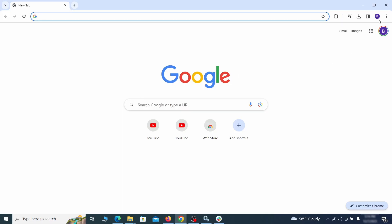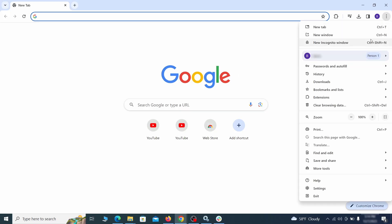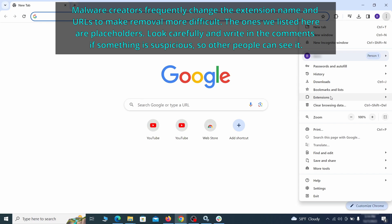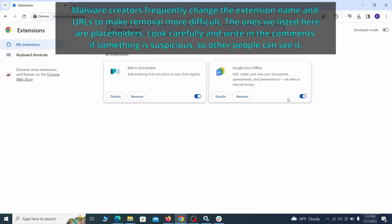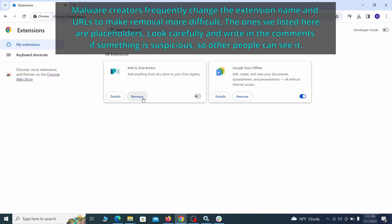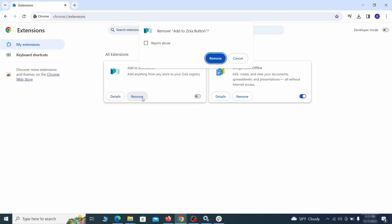Click the three dots menu and click extensions and see what extensions are installed in Chrome. We recommend removing all extensions that you don't recognize, don't need, or don't remember installing. If clicking on the remove button doesn't directly delete the extension, then first click the toggle button to disable it, and then quickly click on remove again.